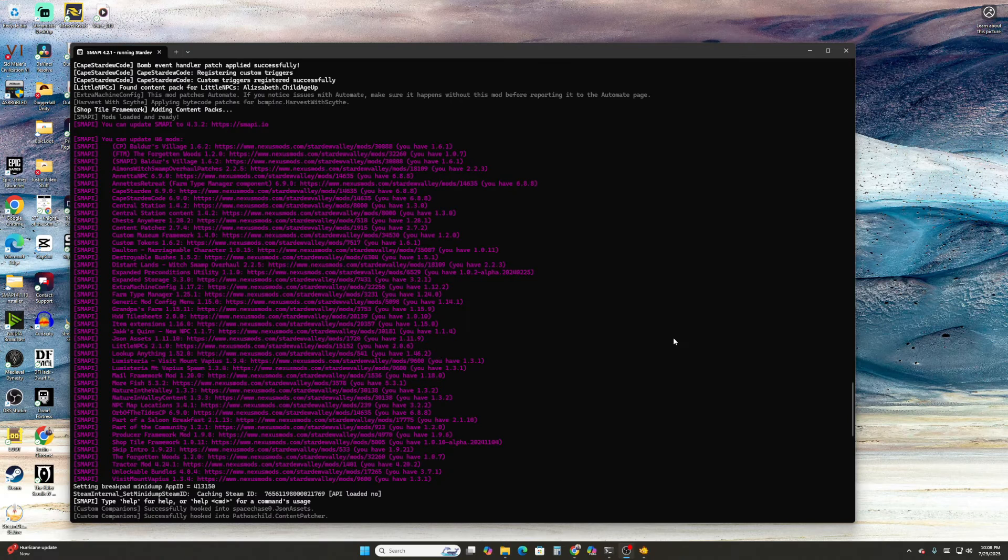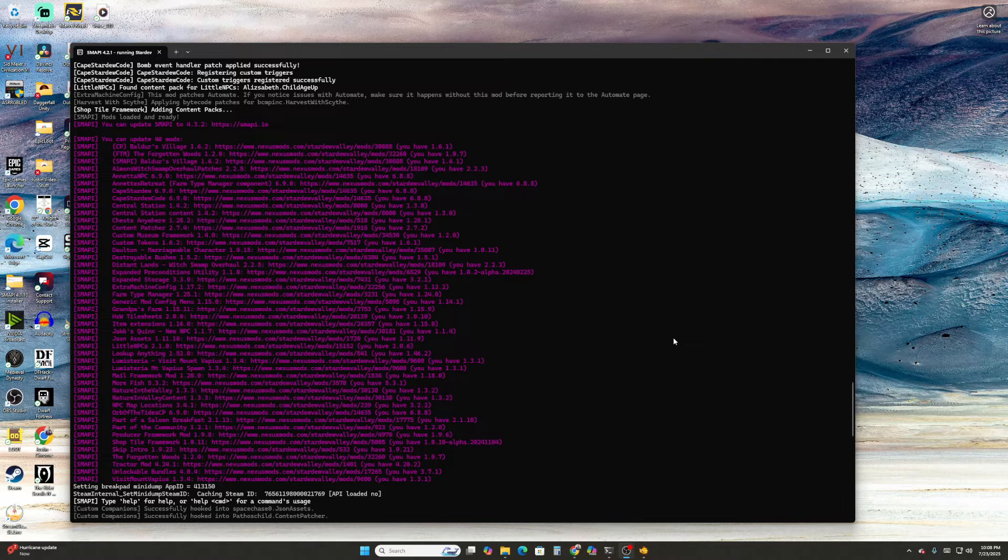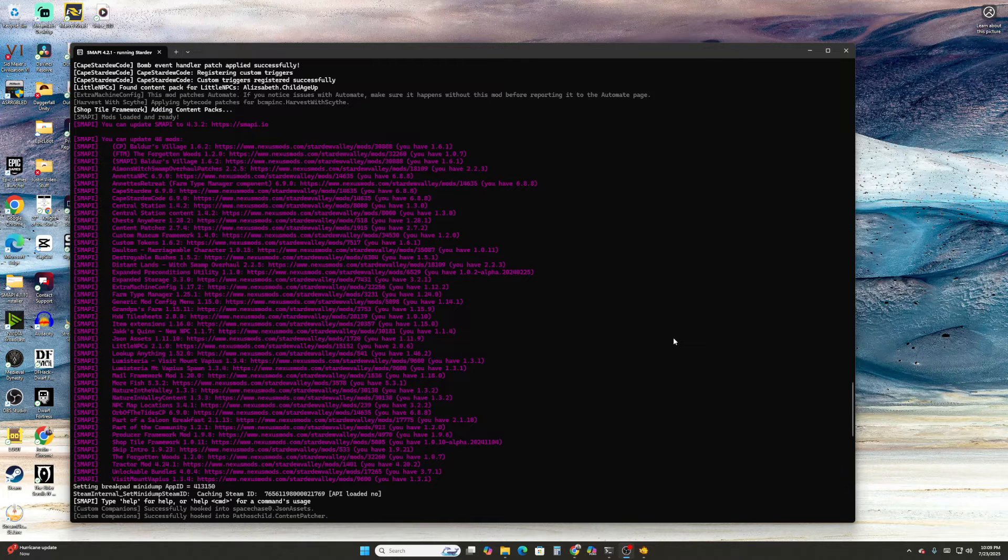This is a really important video because if you're going to mod your game, you'll eventually have to update for some reason or another. It's just the nature of modding because you have so many different mod authors fixing bugs, adding new features, and the more mods you add, the more you'll need to be able to keep track.